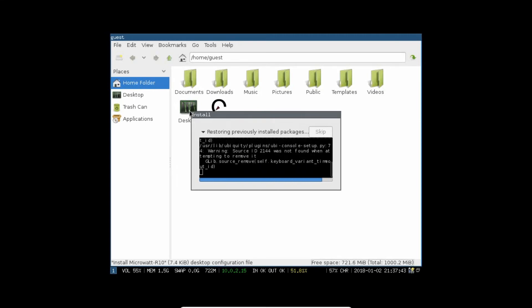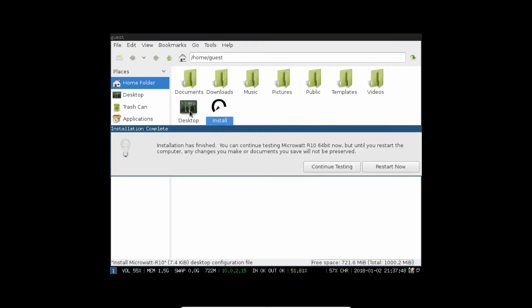Now, anytime, the installation can be finished. You can see that installation has finished and you can continue testing MicroWatt R10 now. Let's go with the restart so that we can boot from our hard disk drive as MicroWatt is now installed successfully on our VirtualBox. Click on Restart now.